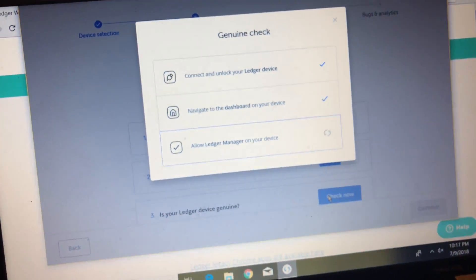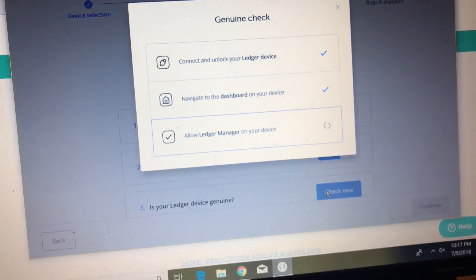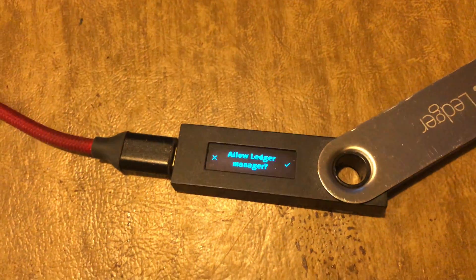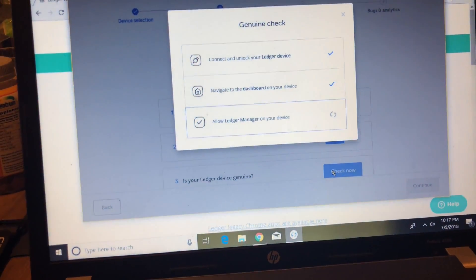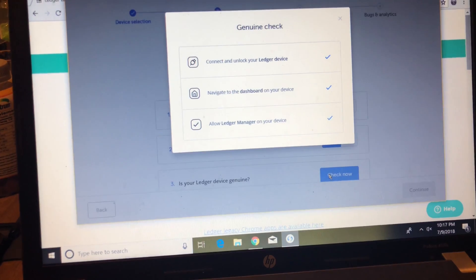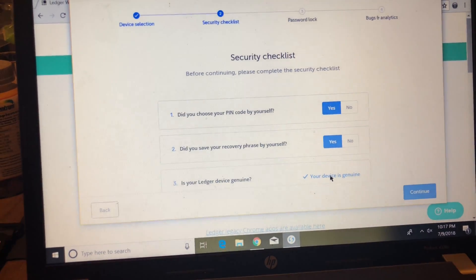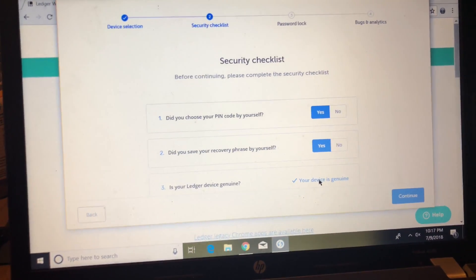Give it a few seconds and then it's going to ask you to confirm. You're going to select yes or the right button and your Ledger wallet software is going to confirm that you have a genuine product.